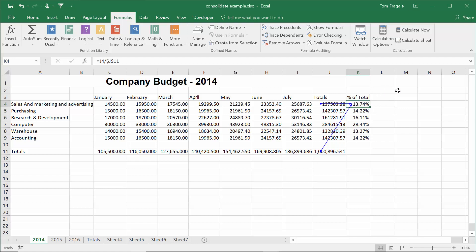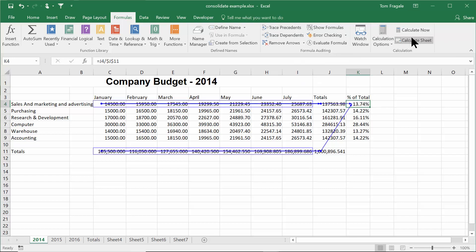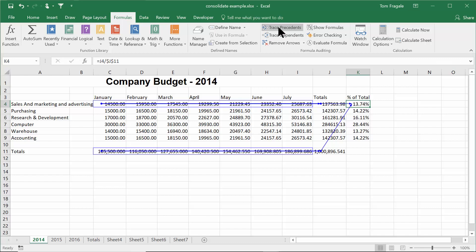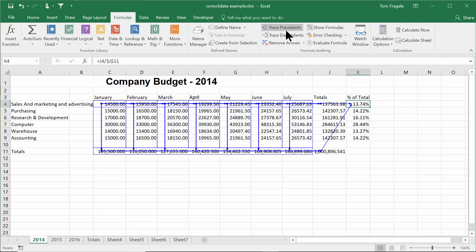But let's go a little bit further. I'll pick on trace precedents again. Then I'll pick on trace precedents again. Now we have lines going all over the place. Let me show you how to read this.